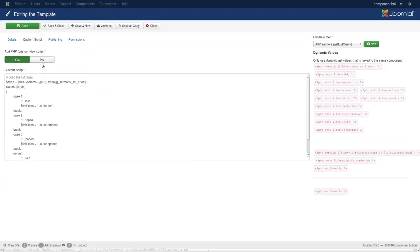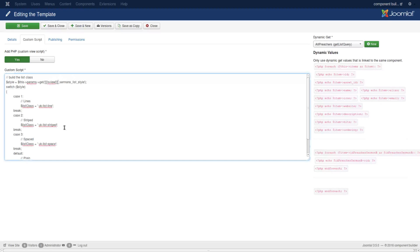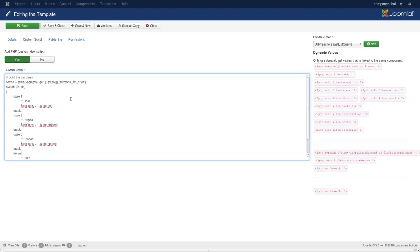You can see I'm actually asking the global parameters for that site view sermon list style. That means it's going to add, for example, preacher there or series there or category there. So it will say category sermons list style or preacher sermons list style. Let me show you that in the code.